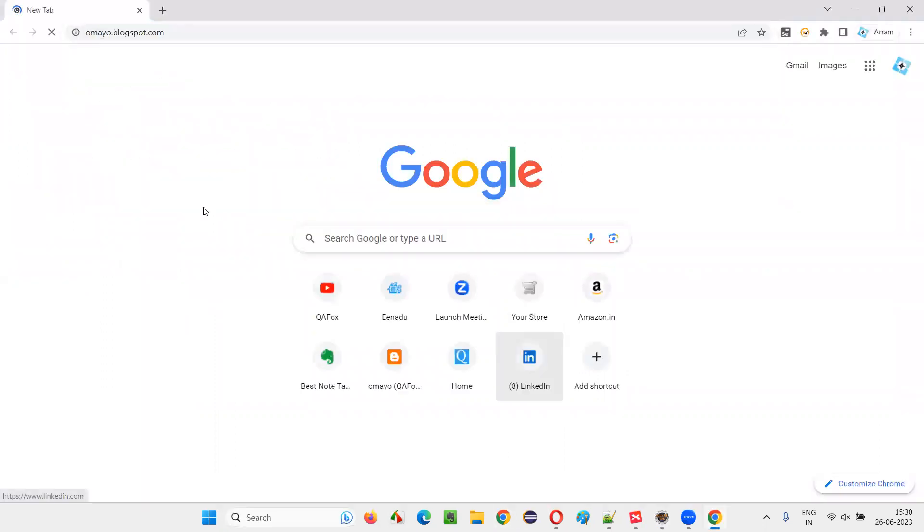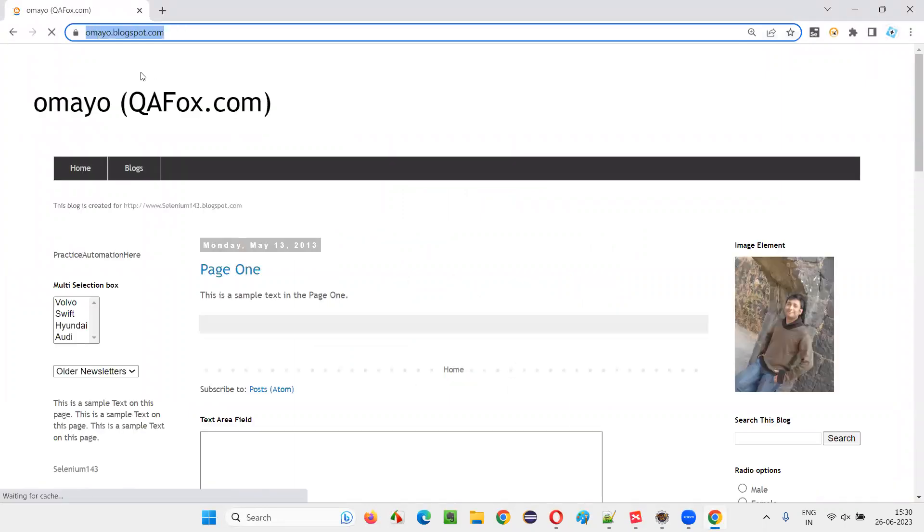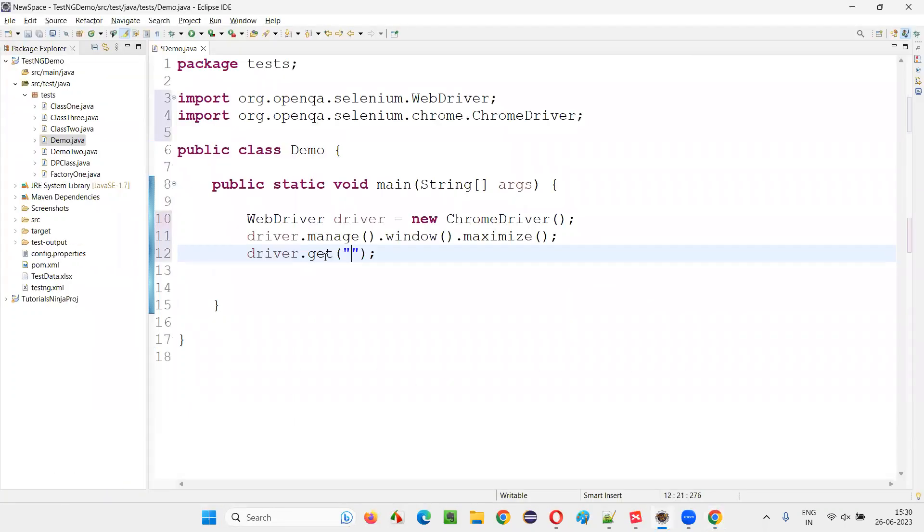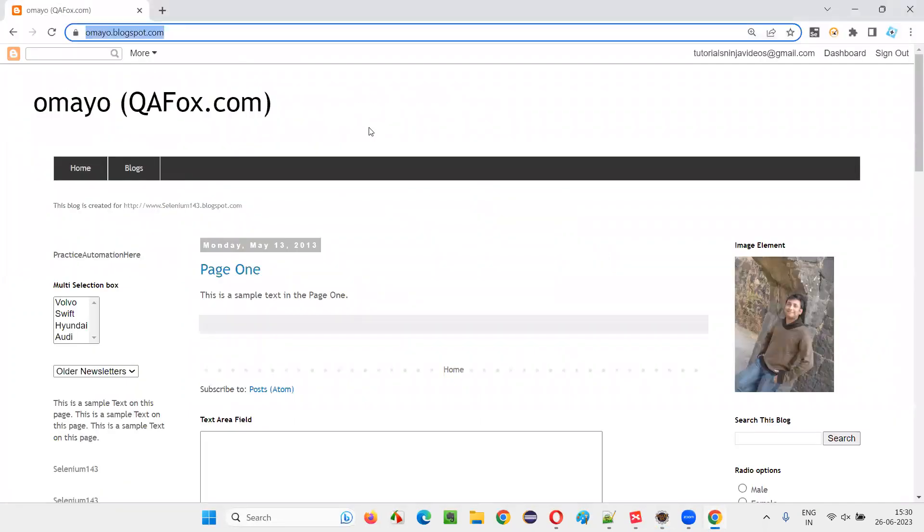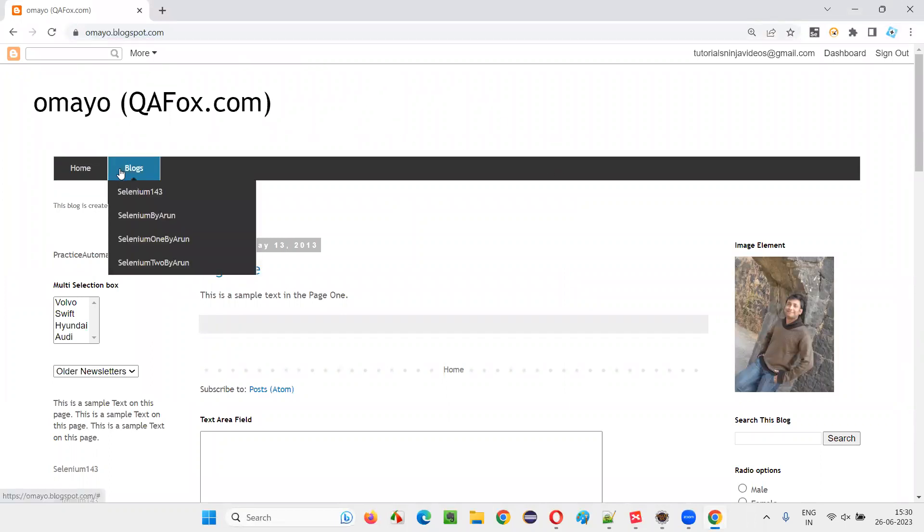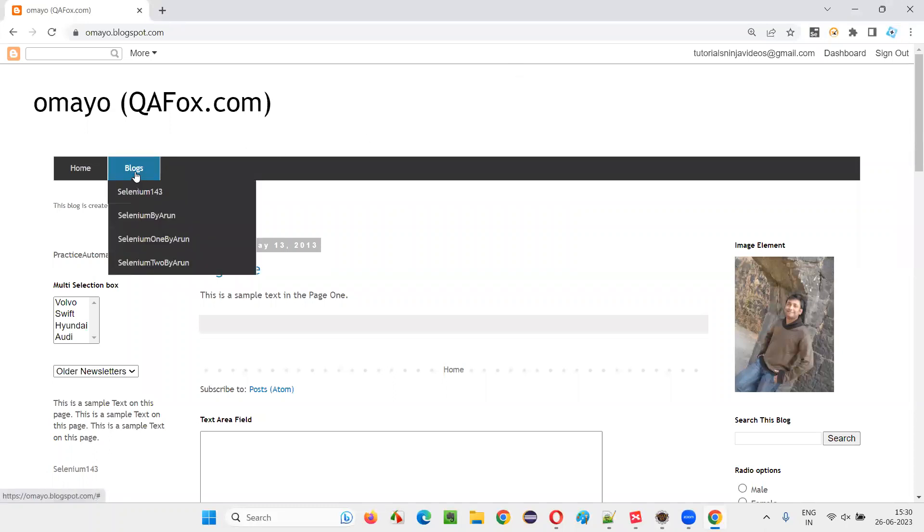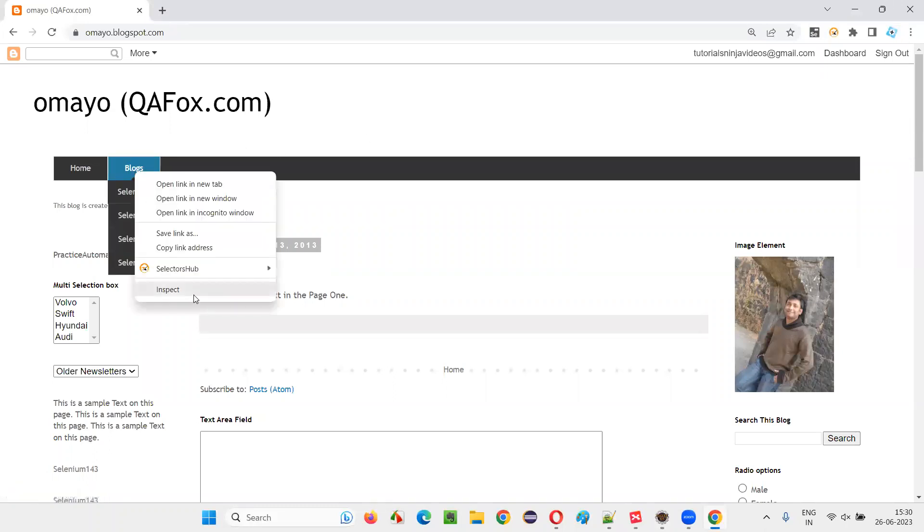Let's say I'll open this sample application URL omayo.blogspot.com. Copy this URL and paste it here. Once open, now what I want to do is using my mouse, I would like to hover onto the blogs. Inspect this blogs.